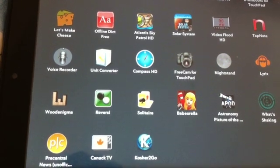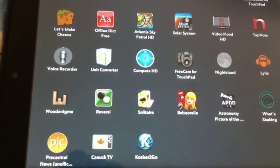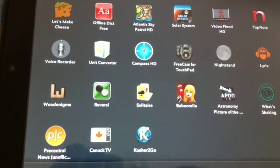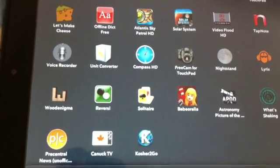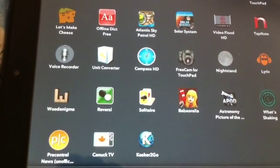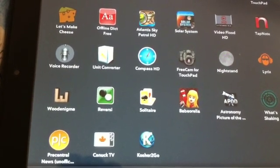Hey YouTube, today I'll do a review for some of the free apps available in HP's app catalogue.